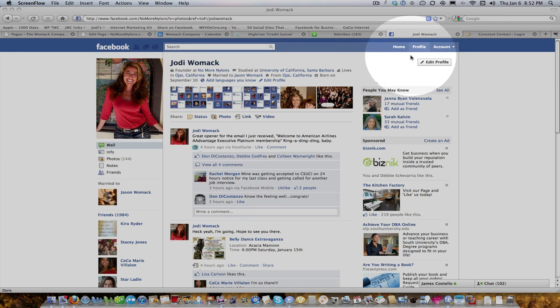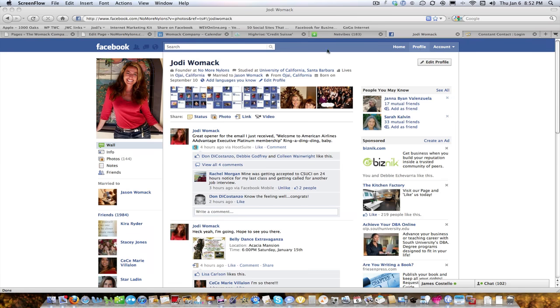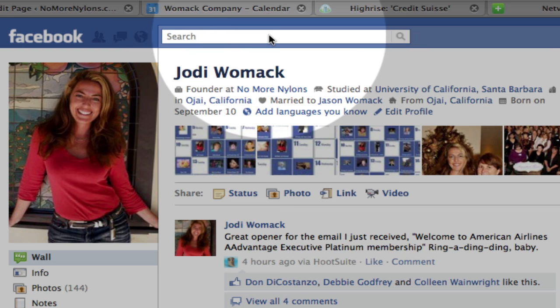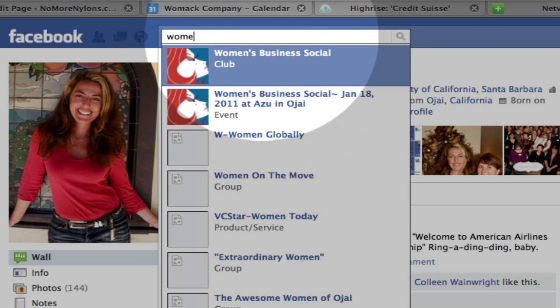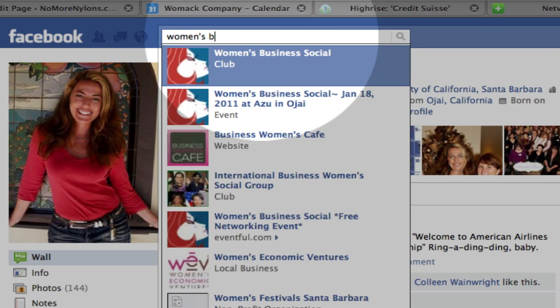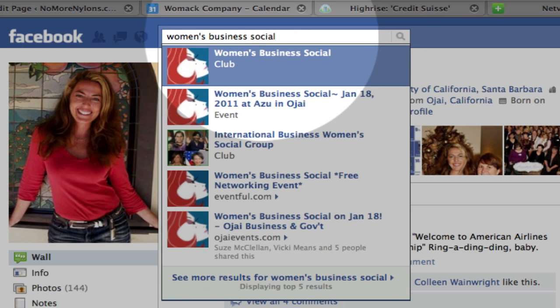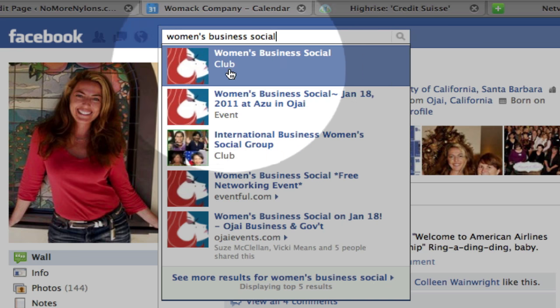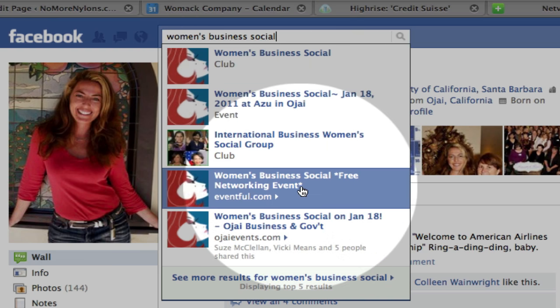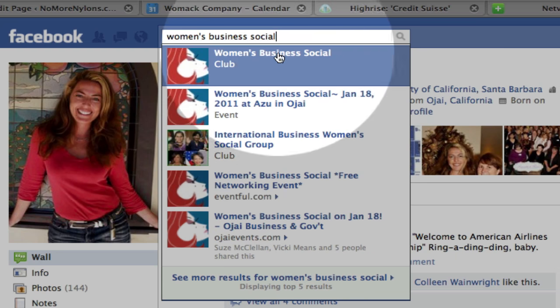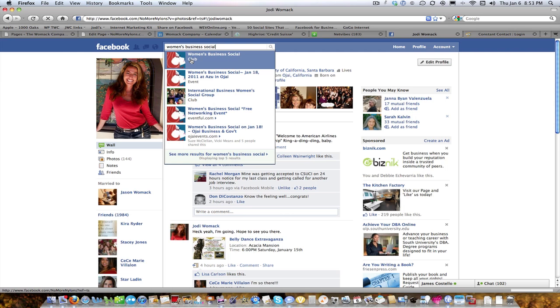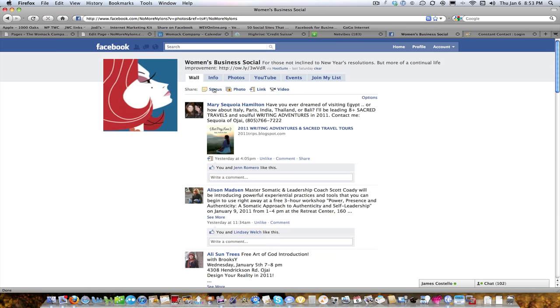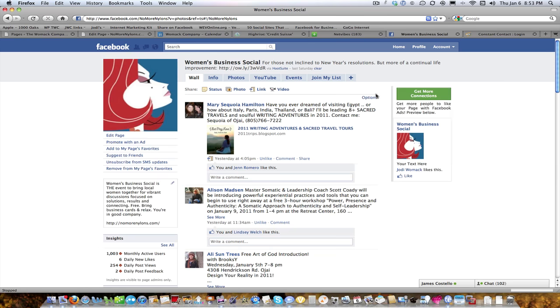Most people start off either on the home page or on their personal profile. So here's me, and from there you can click in the search bar and type in Women's Business Social. Remember, you need that apostrophe for it to show up. Just so you know, this top one here is the actual Facebook page, and then these other ones below are for specific events that we've had in the past. So click on this top one that says Club, and it'll take you to the Facebook No More Nylons page.